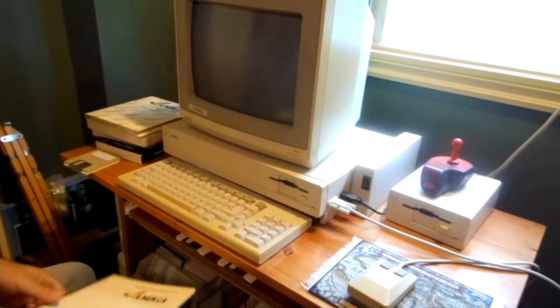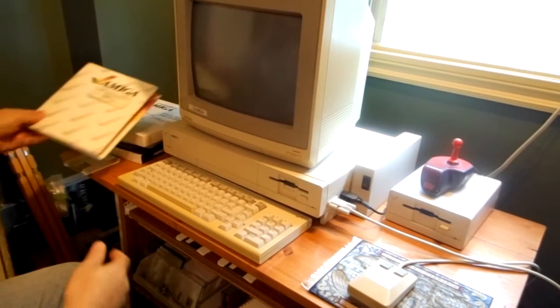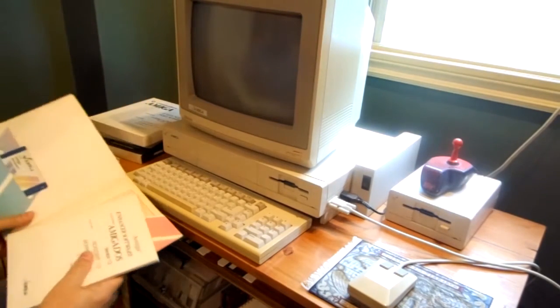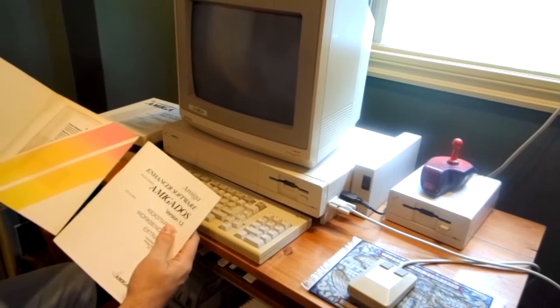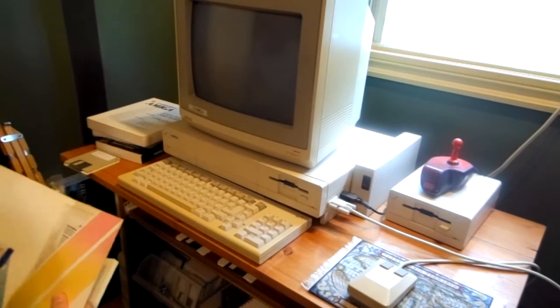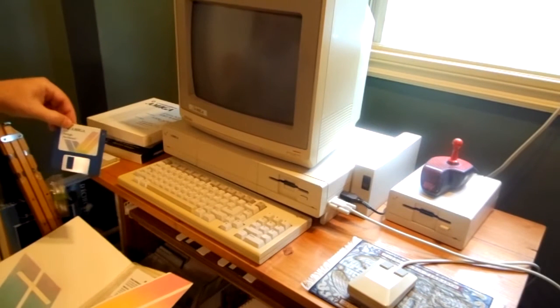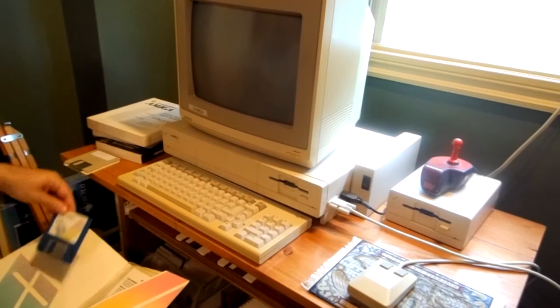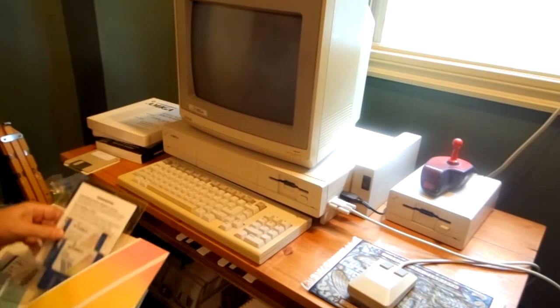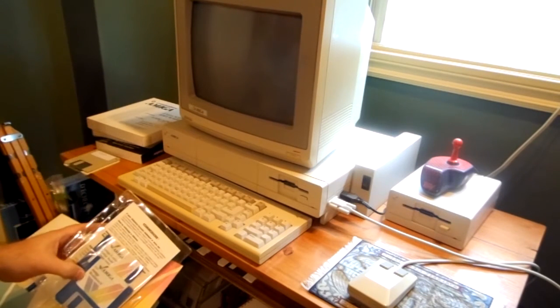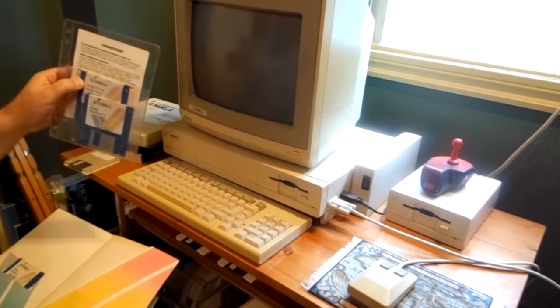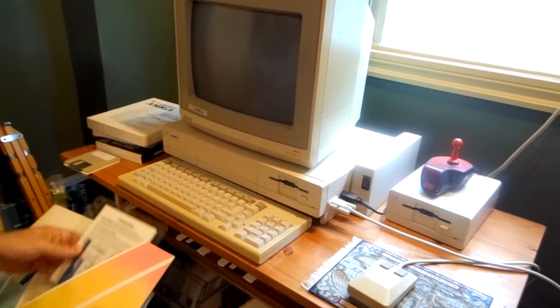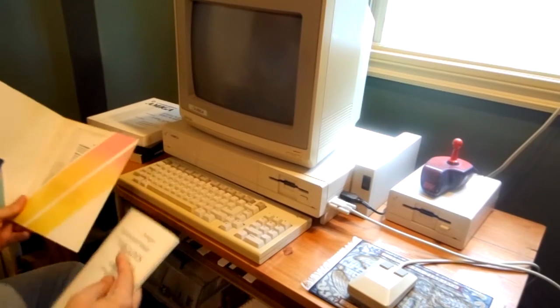We also have, I am going to put this down here, the software that came with it at the time was Amiga DOS and the version was 1.2 when I got it. We require this disk to be inserted first to start it up and then the operating system is on a separate disk called Amiga Workbench. And then we have the Extras disk and Amiga Basic on it, which is a basic programming language.